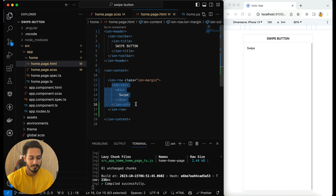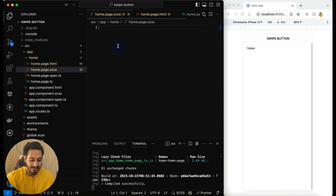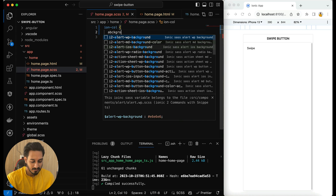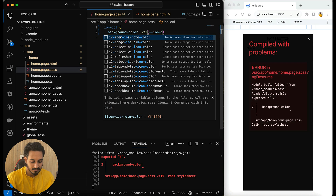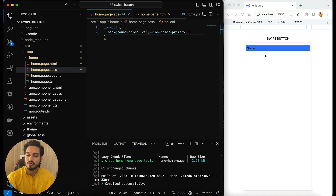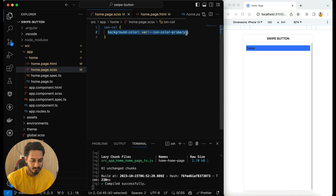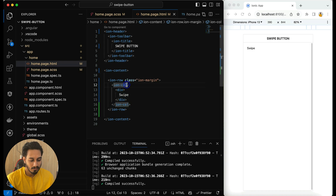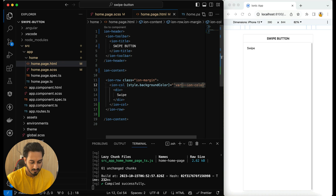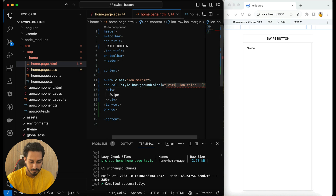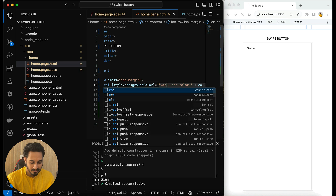Now I need to change the background color of the IonColumn dynamically. From SCSS I can directly pass IonColumn with background-color using the CSS variable `var(--ion-color-primary)`. But instead, let me do it dynamically. I'll copy it, remove it from SCSS, go to the HTML, and on the column I'll use `style.background-color` or pass it inline — both will work — and set it equal to a variable using `var(--ion-color-)` where I can pass any color.